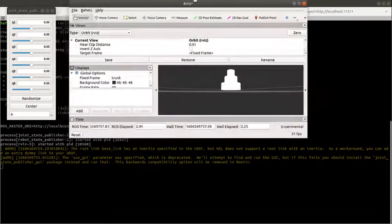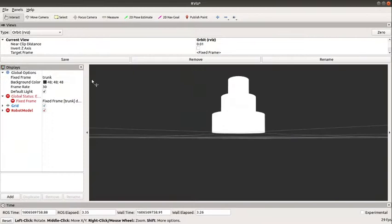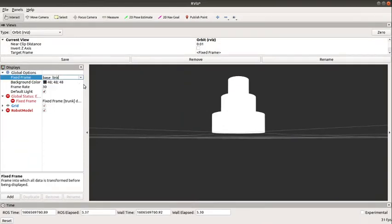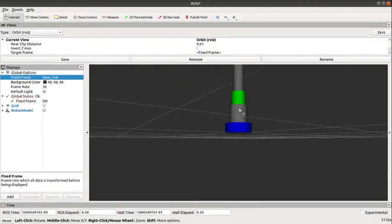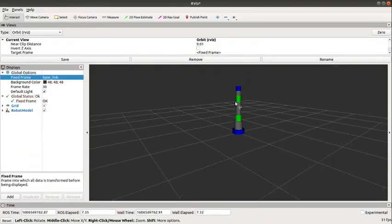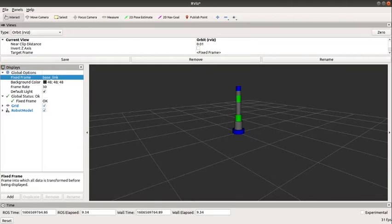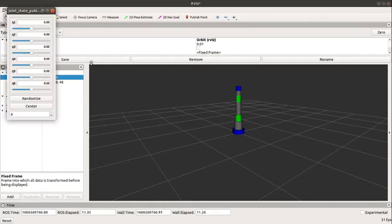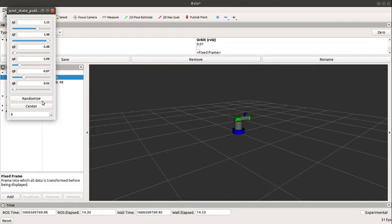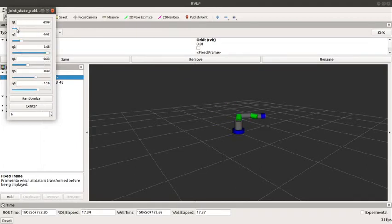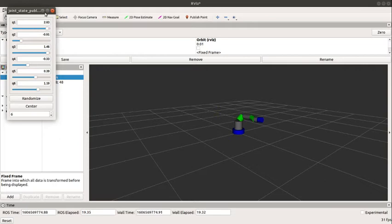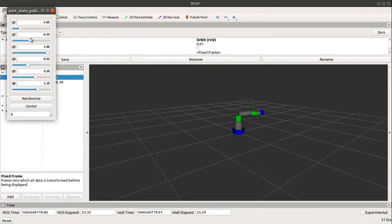In rviz, this is our industrial manipulator. We can see that the joints can actually move. I can try to move joint one.